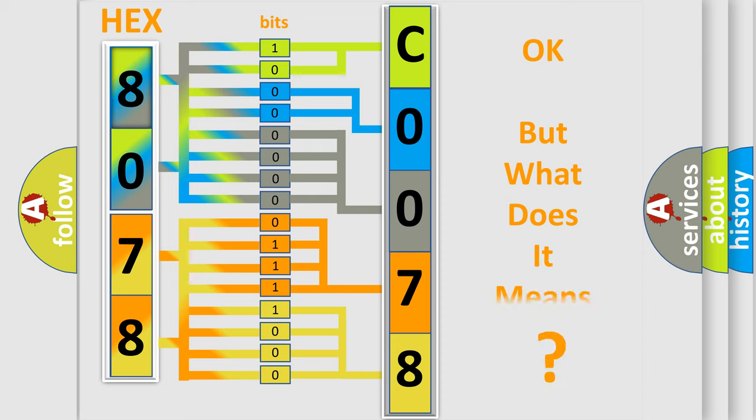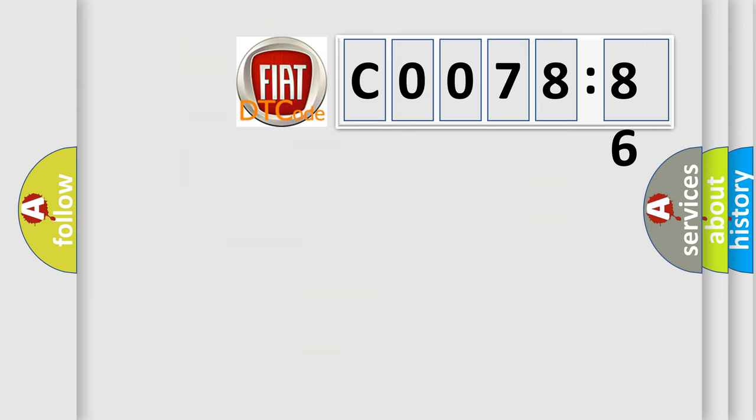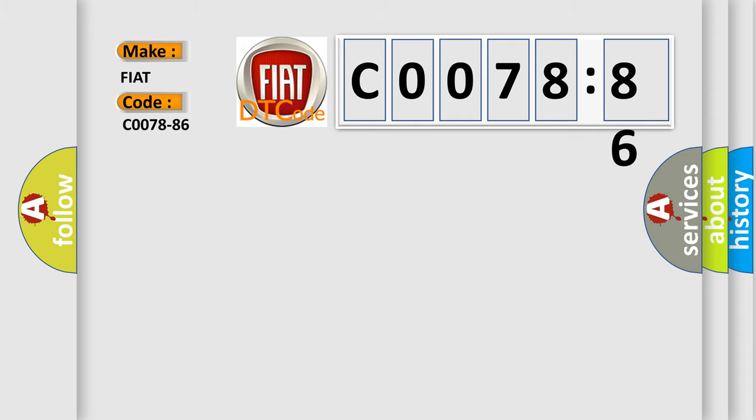The number itself does not make sense to us if we cannot assign information about what it actually expresses. So, what does the diagnostic trouble code C0078-86 interpret specifically for Fiat car manufacturers?